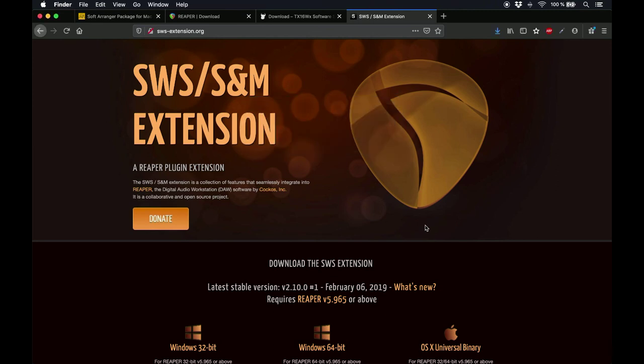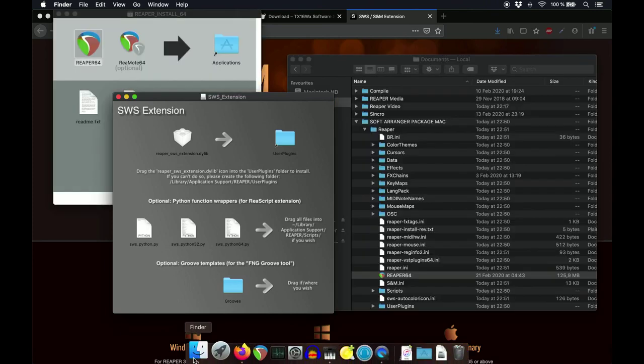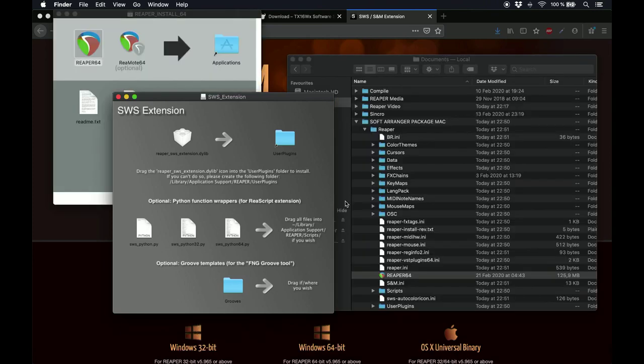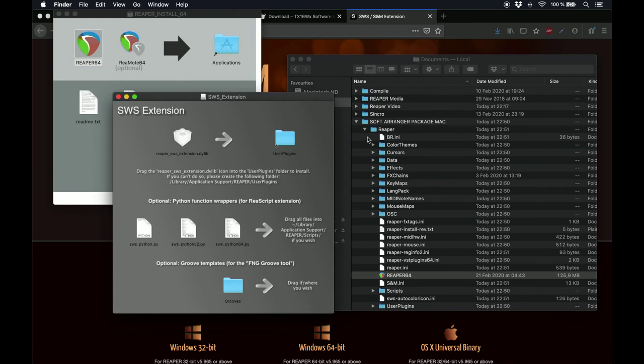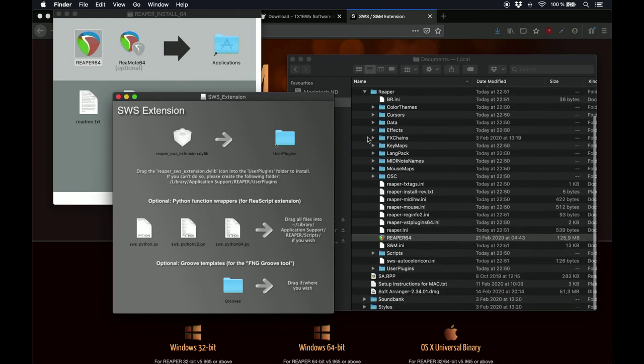Start the installer, and when it comes time to drag the icon, drop it inside the User Plugins folder, which is inside the Reaper folder, which again, is located inside your Soft Arranger Package folder.